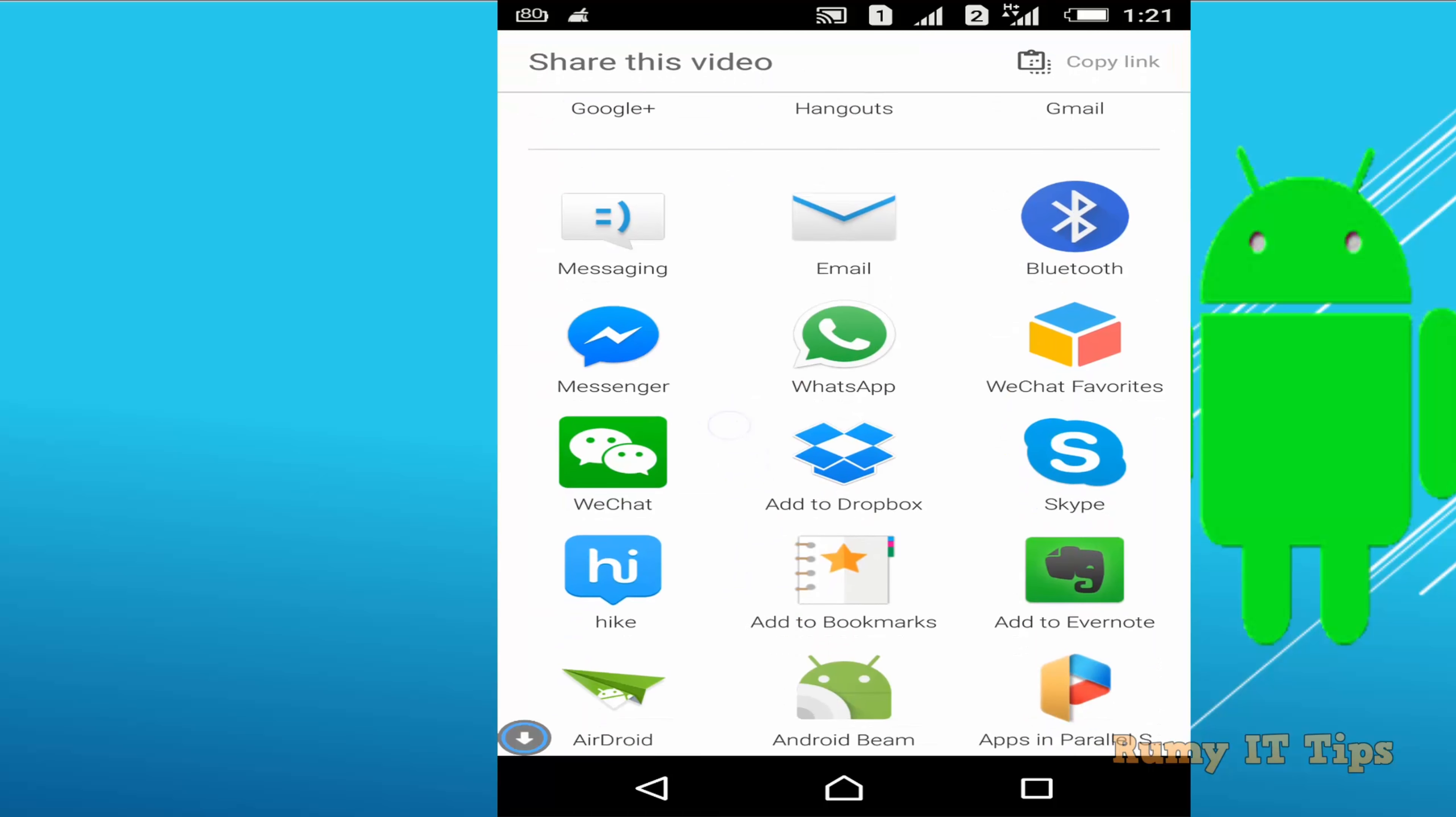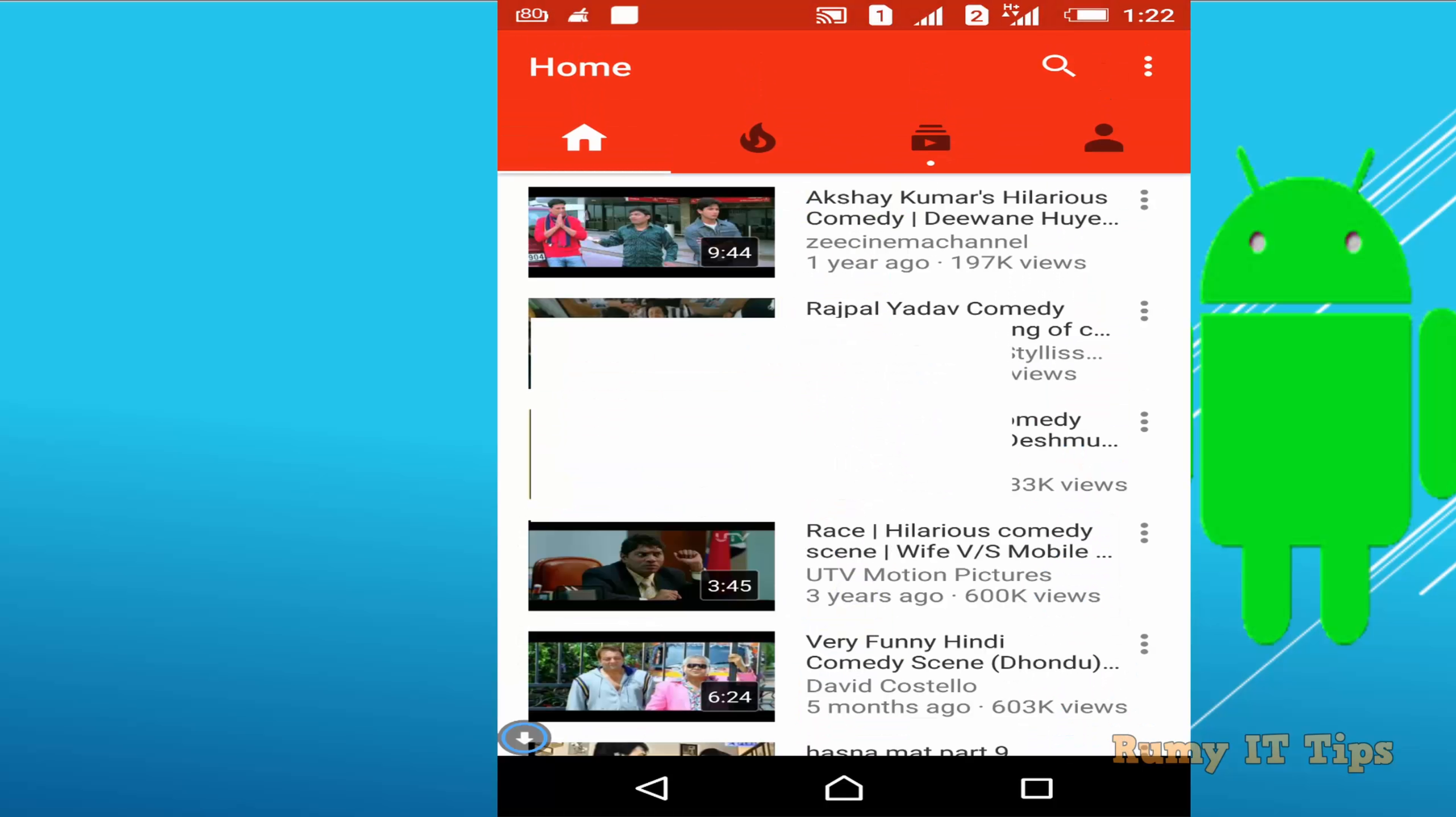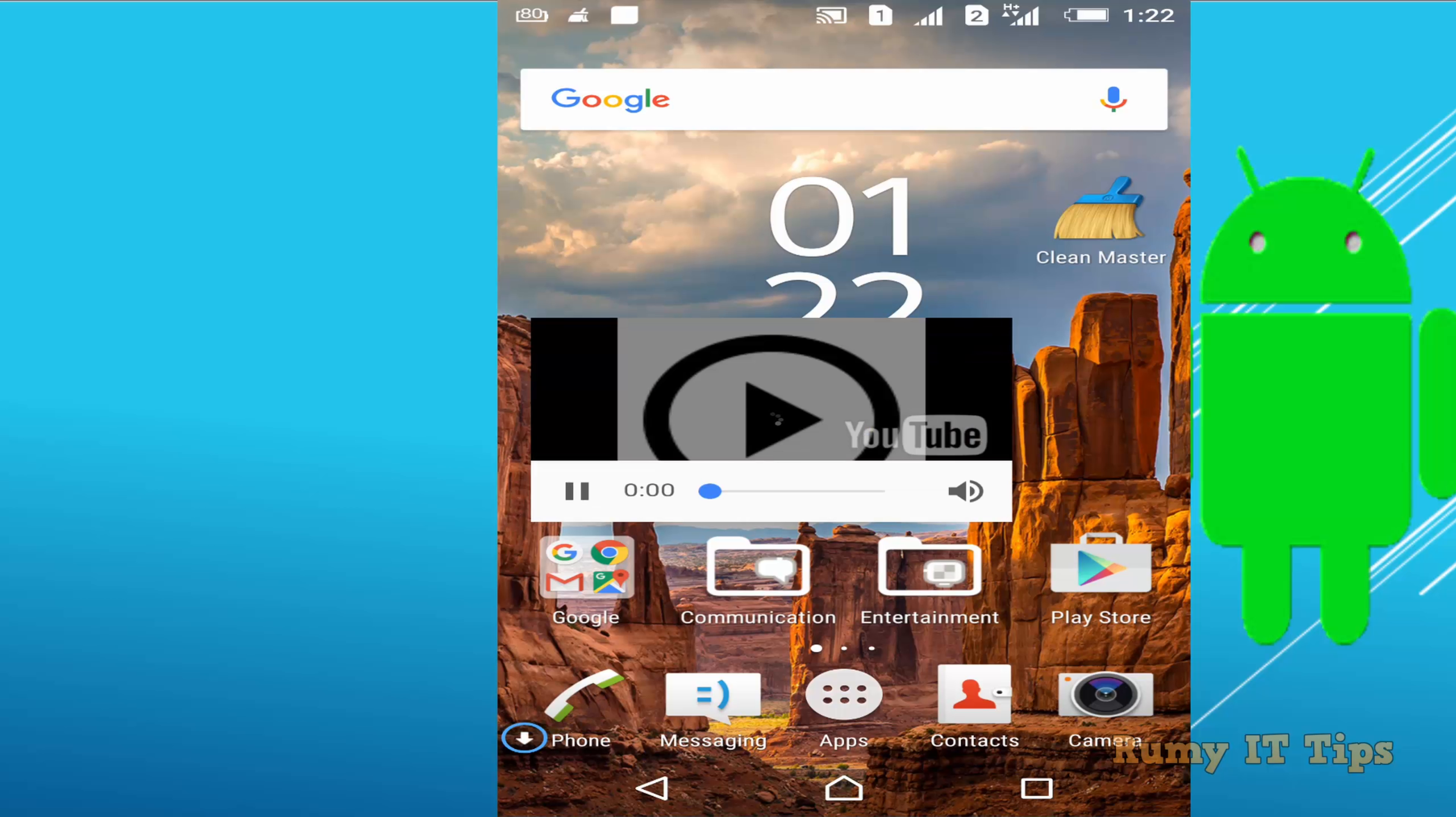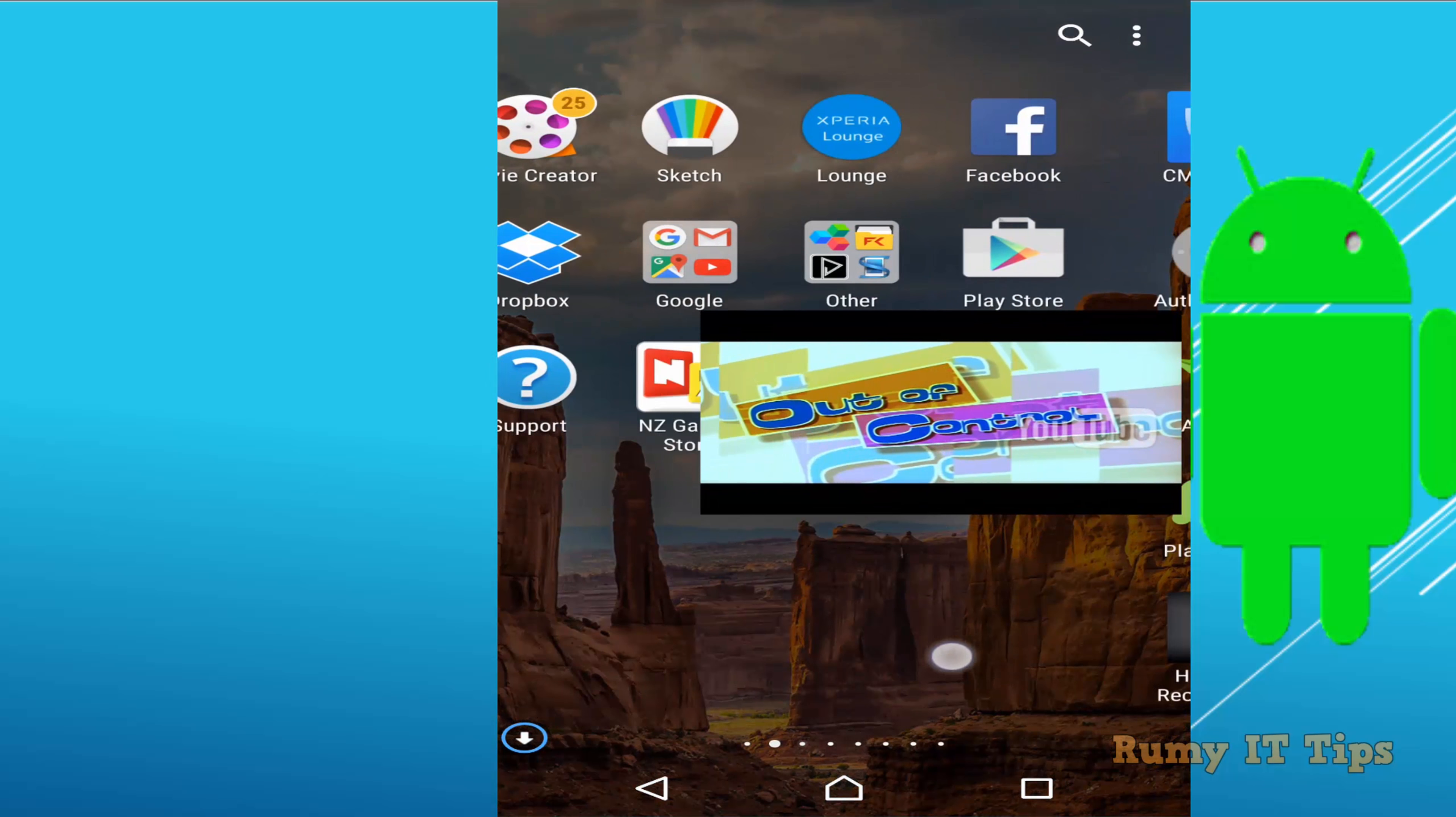After that, search for GPlayer. Just tap on GPlayer. And now it's going to play your YouTube videos in floating mode, meaning if you want to view your videos, you can easily do your work, whatever work that you want to do on your phone.